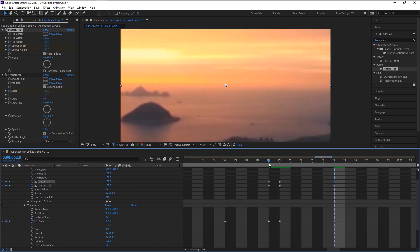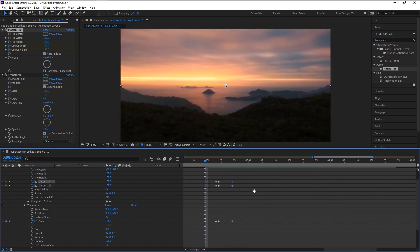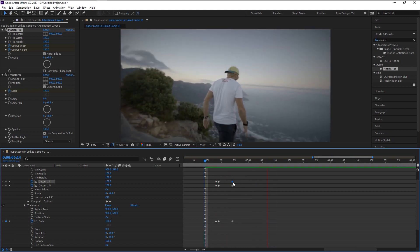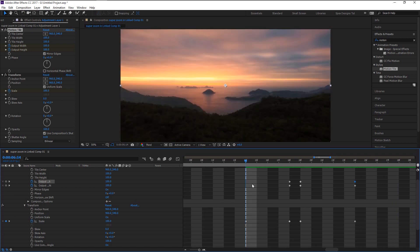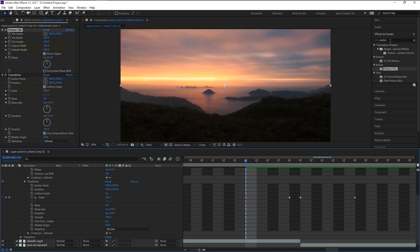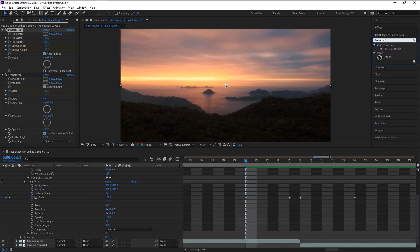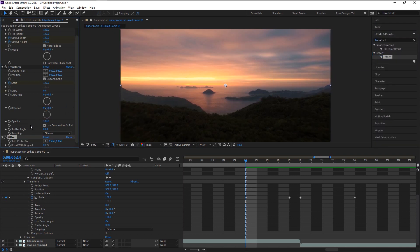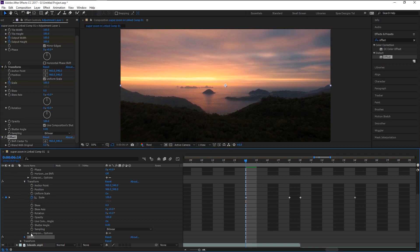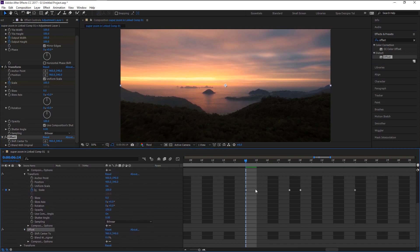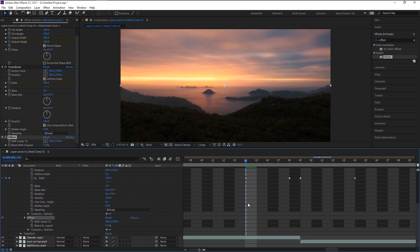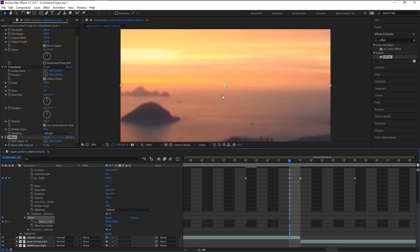Now let's play it and see how it looks. That looks not bad! Now go to the Effects and Presets panel again and type in 'Offset.' Drag it to our adjustment layer. Place the indicator where the first scale keyframe is and keyframe the Shift Center in the Offset effect.